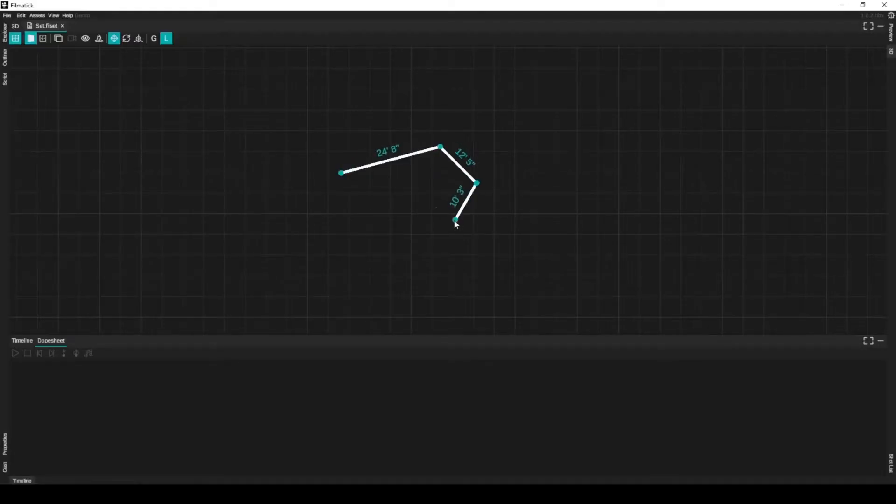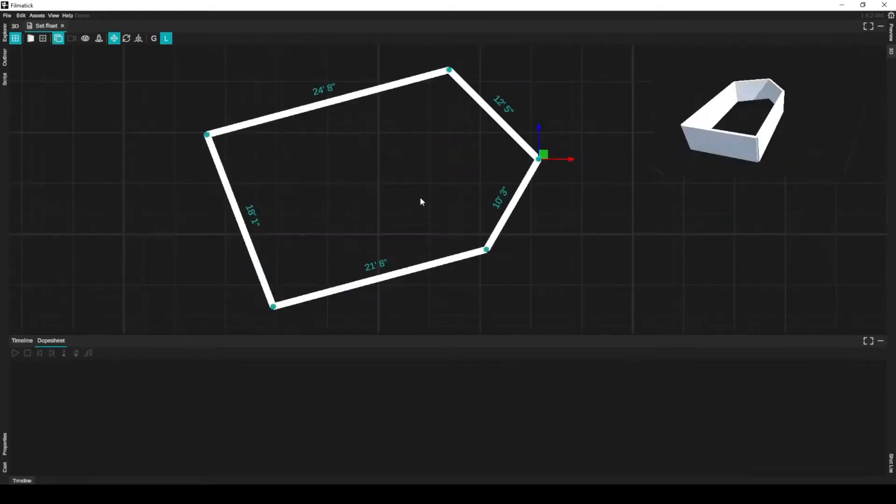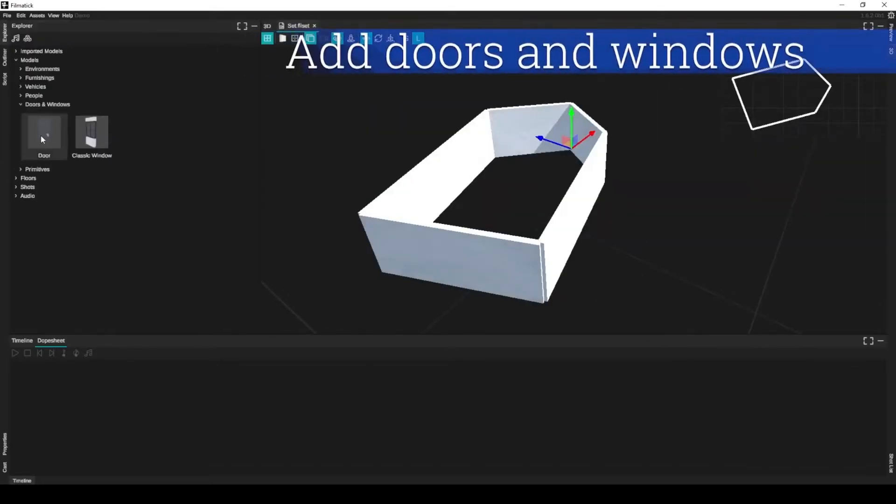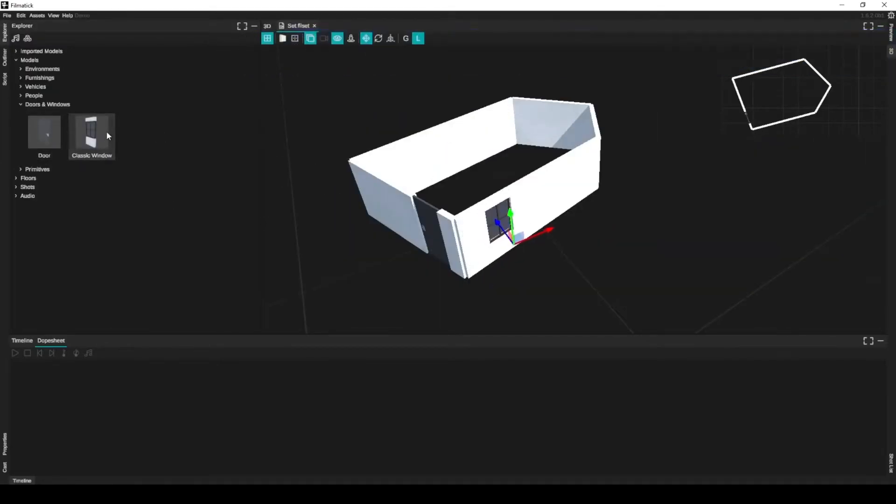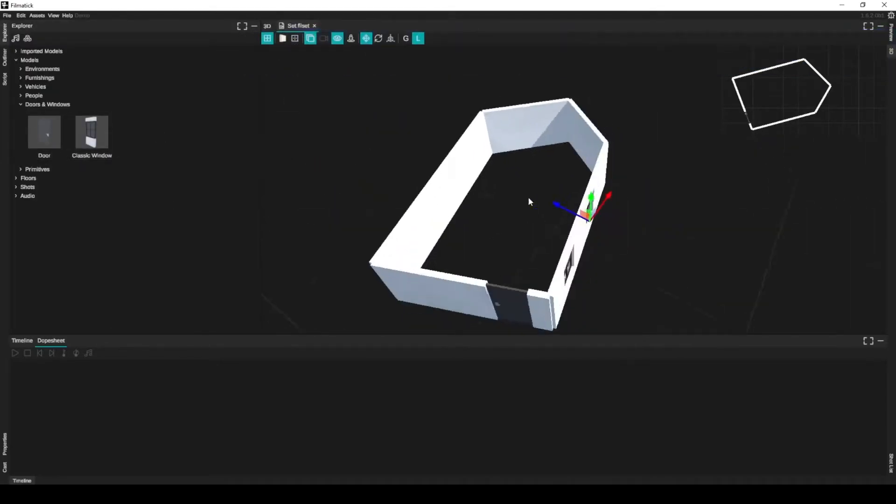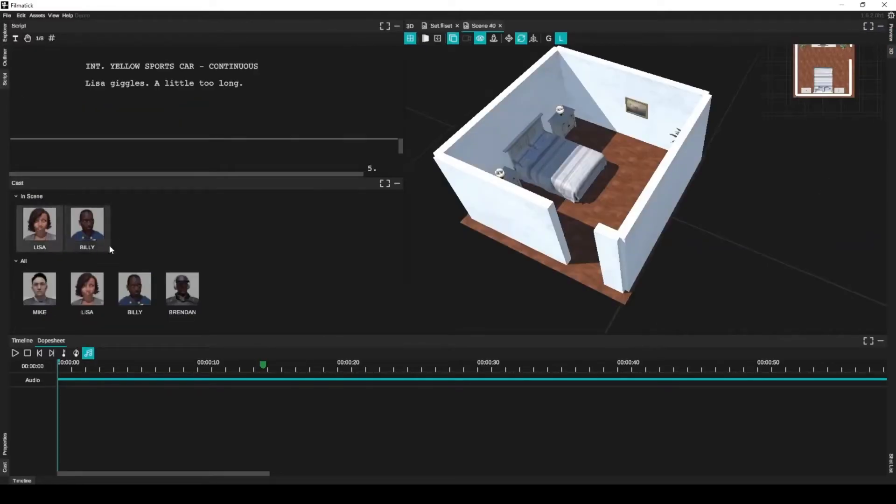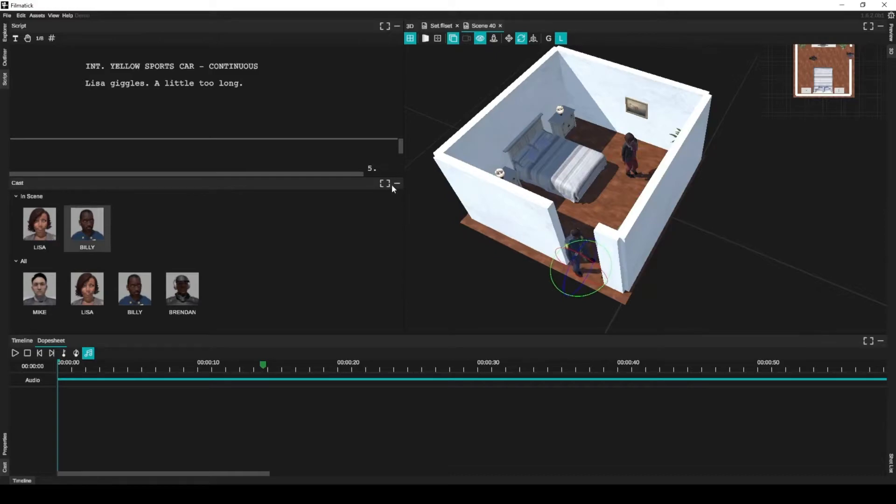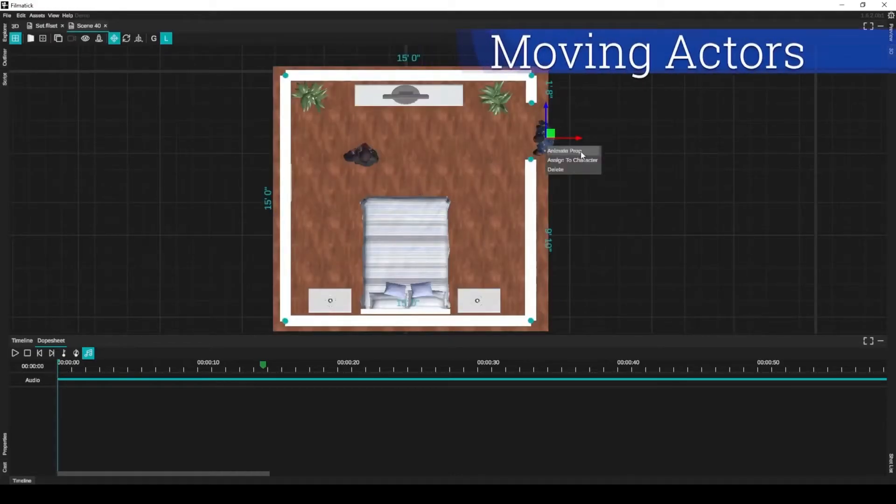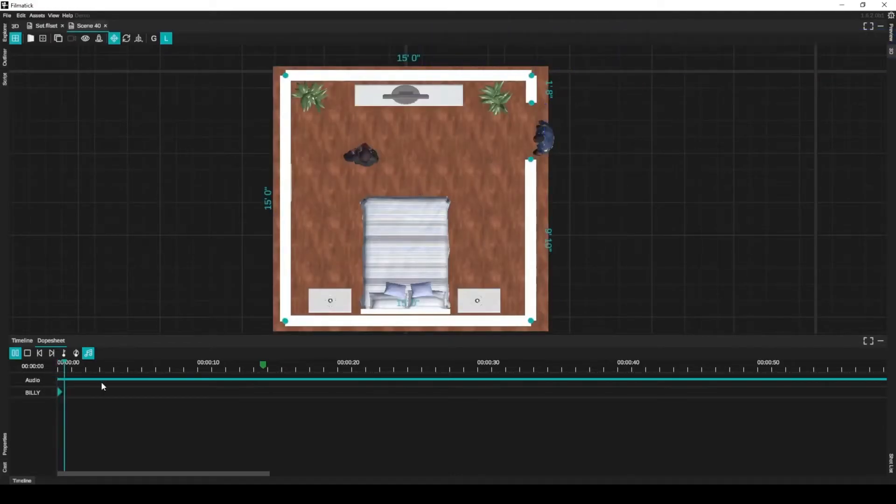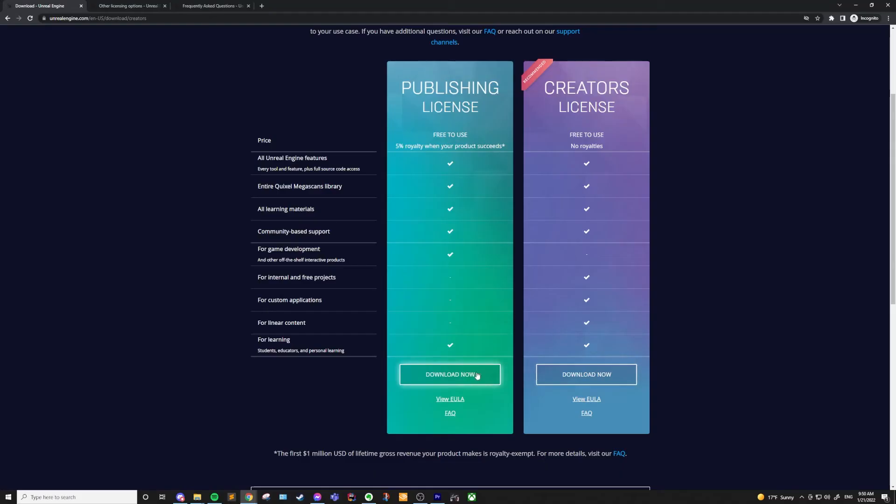For example, if I had made Filmatic in Unreal, I would have had to use at least the publishing license since even though it's not a game, it's still an interactive product for film pre-production, and it's not an internal tool or custom application. This license is also fine for learning, but other than the royalties, this license is quite similar to the creators, so either of these should work for most people.